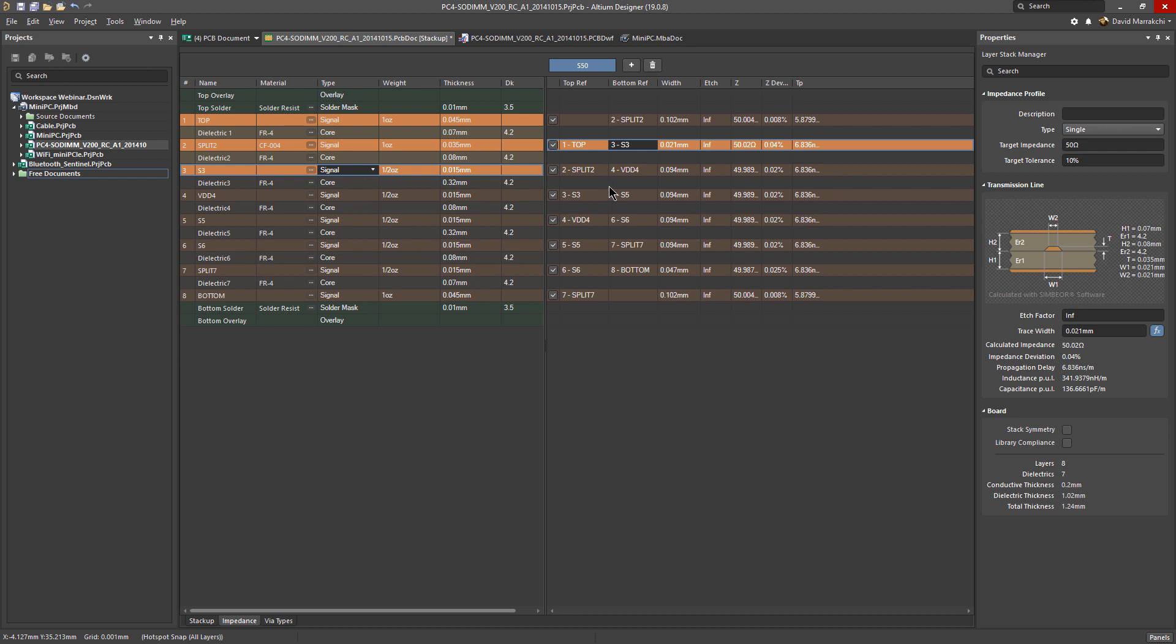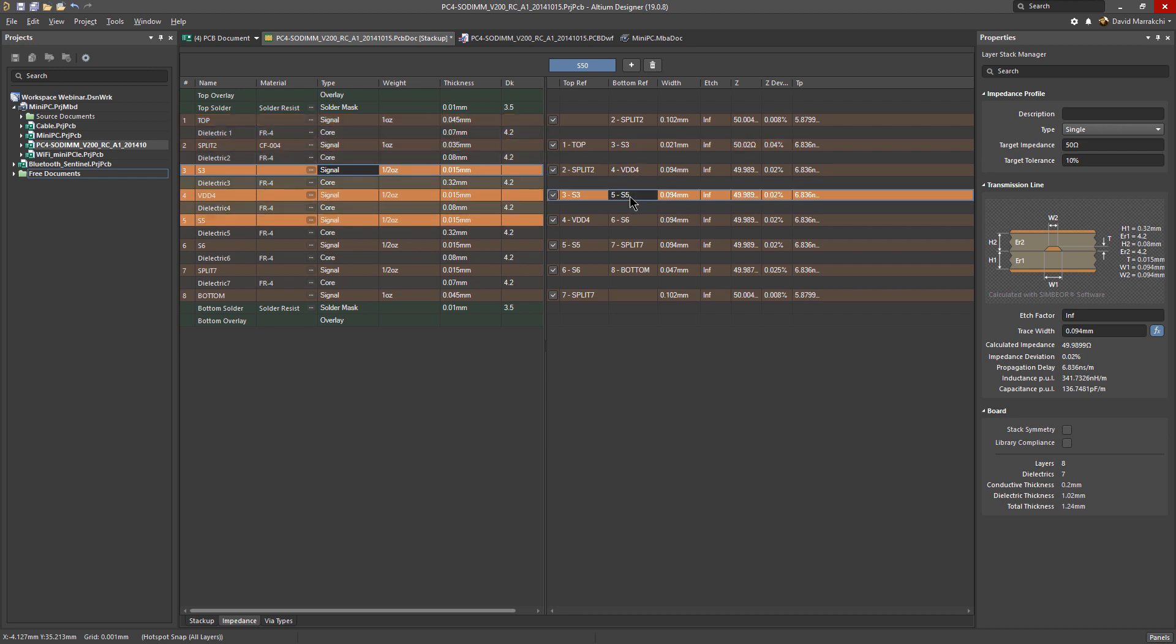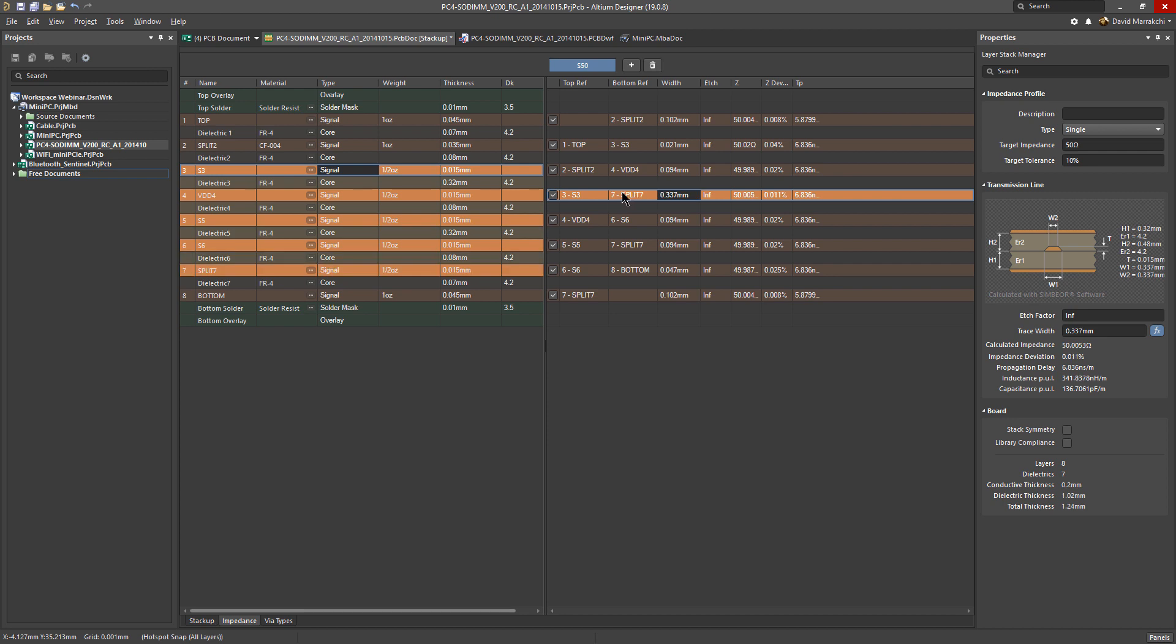If we click at this one, the same thing. Let's say we want to change the reference for this layer to one that is further. As soon as I do that, you can see all these have been highlighted.